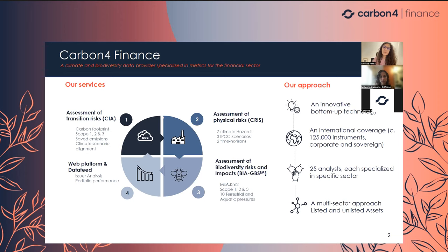In 2016, Euronext and Mirova asked for a specific solution for financial actors to have rigorous and transparent data to answer their needs. Hence, Carbon for Finance was created with the first methodology and database called CIA — Carbon Impact Analytics — which is our first database on transition risk for companies. In this database, we have direct modeling of scope 1, scope 2, and scope 3, upstream and downstream, for induced emissions but also for avoided emissions. We also have the modeling of temperature alignment at the portfolio level.